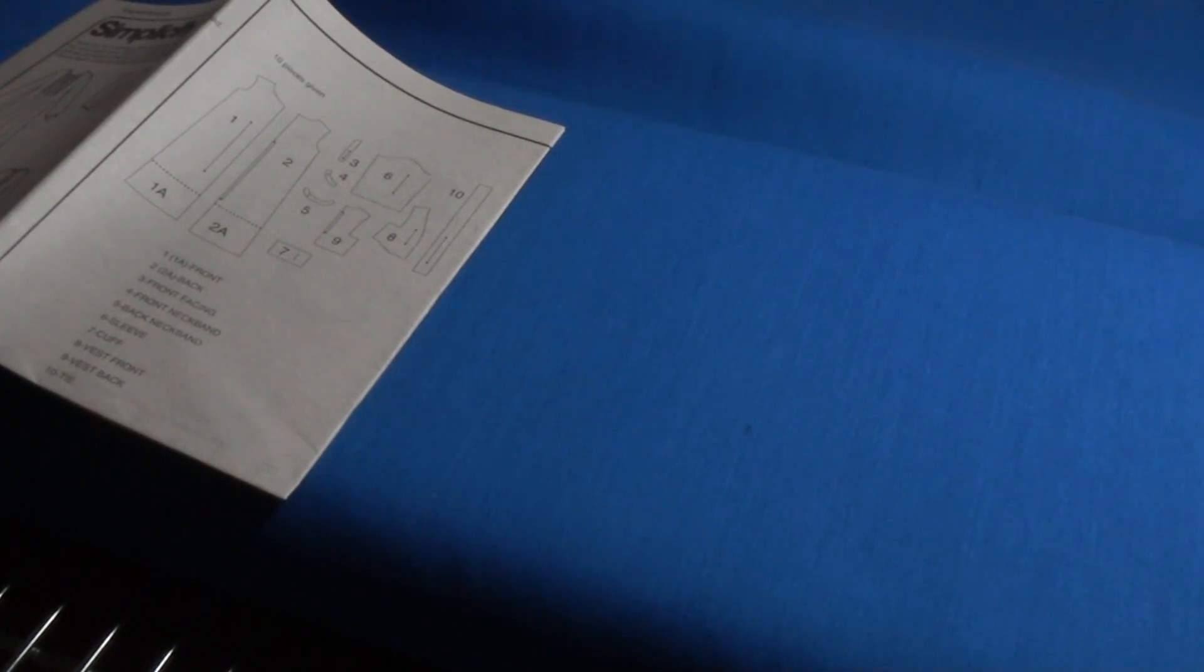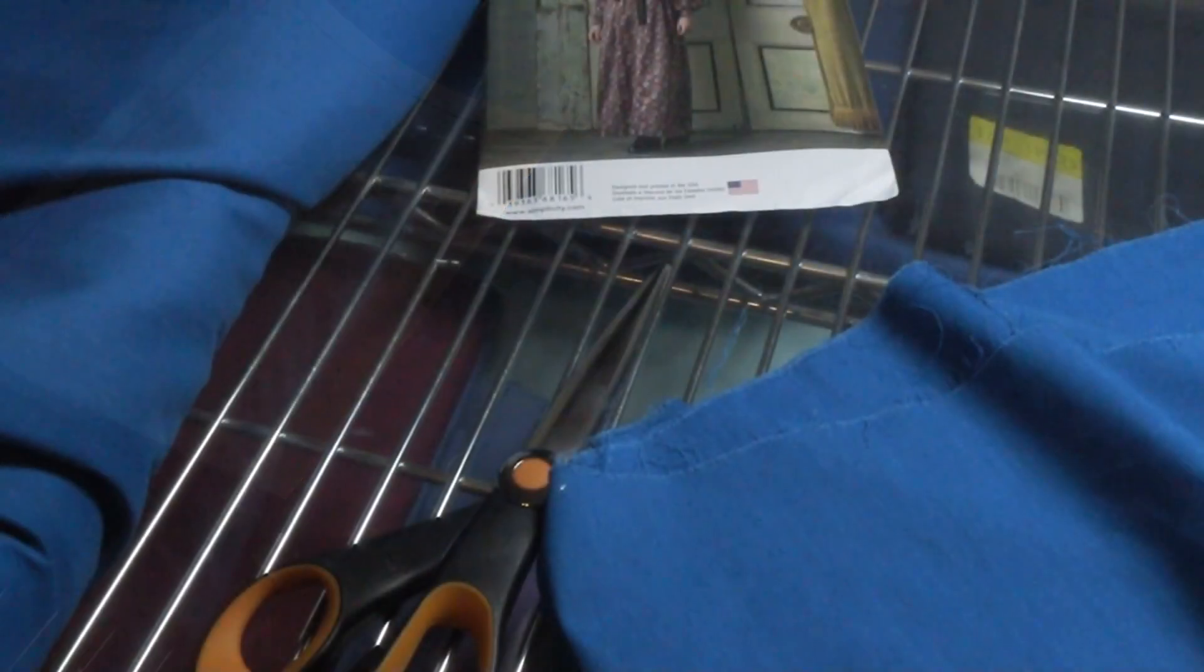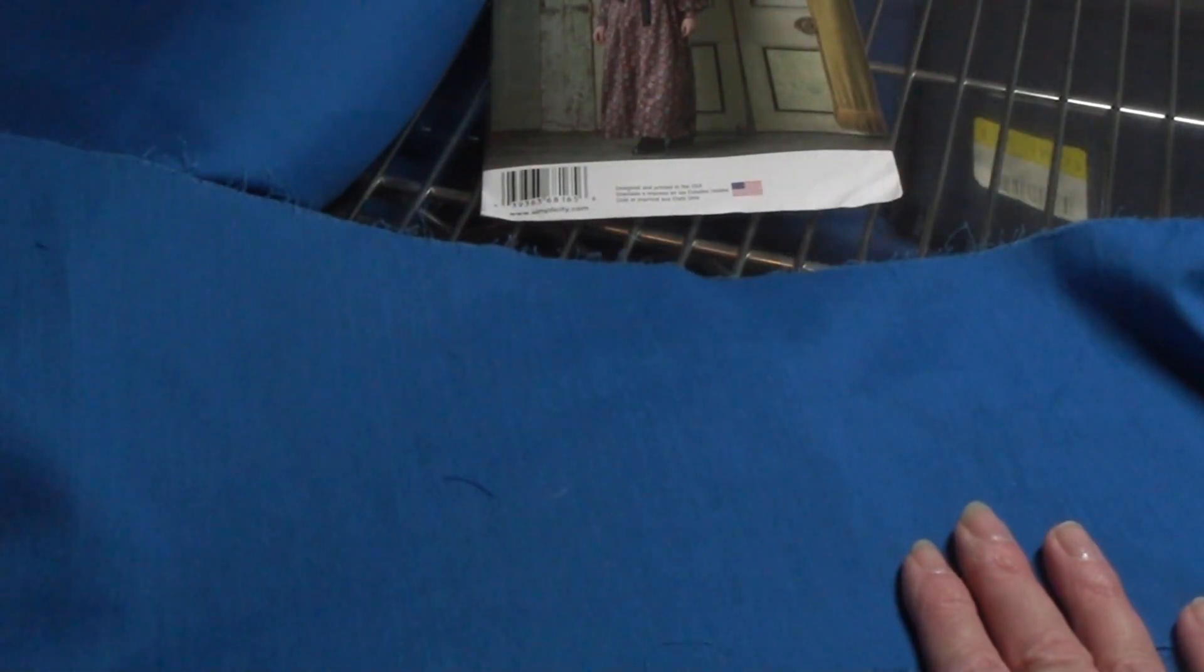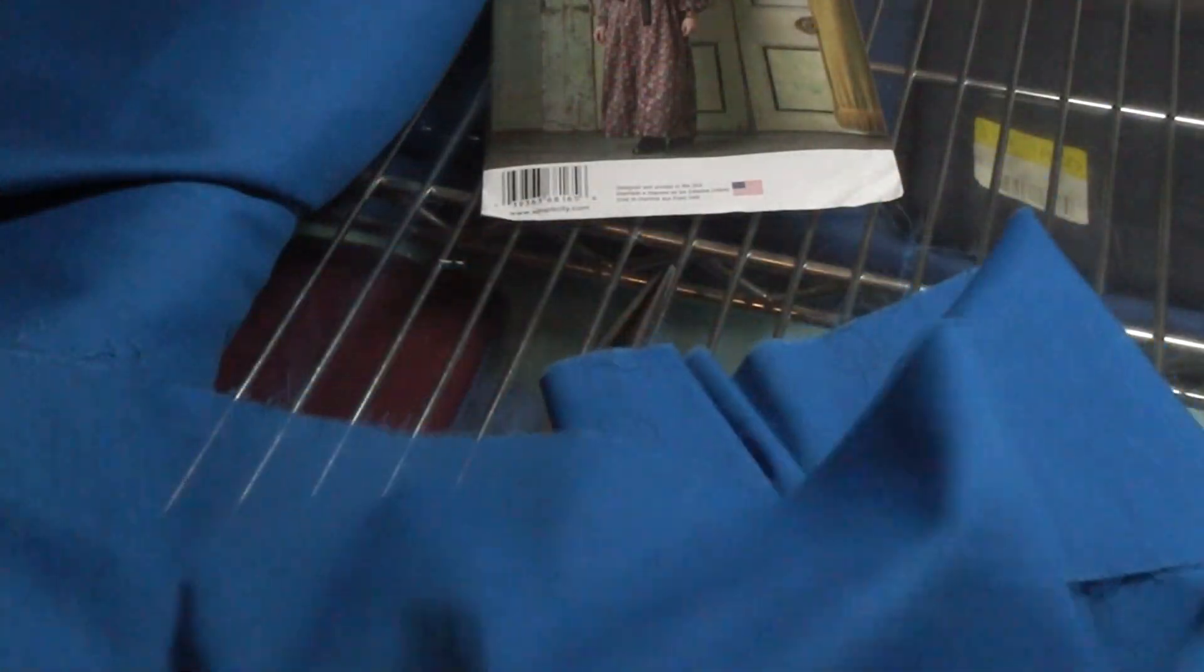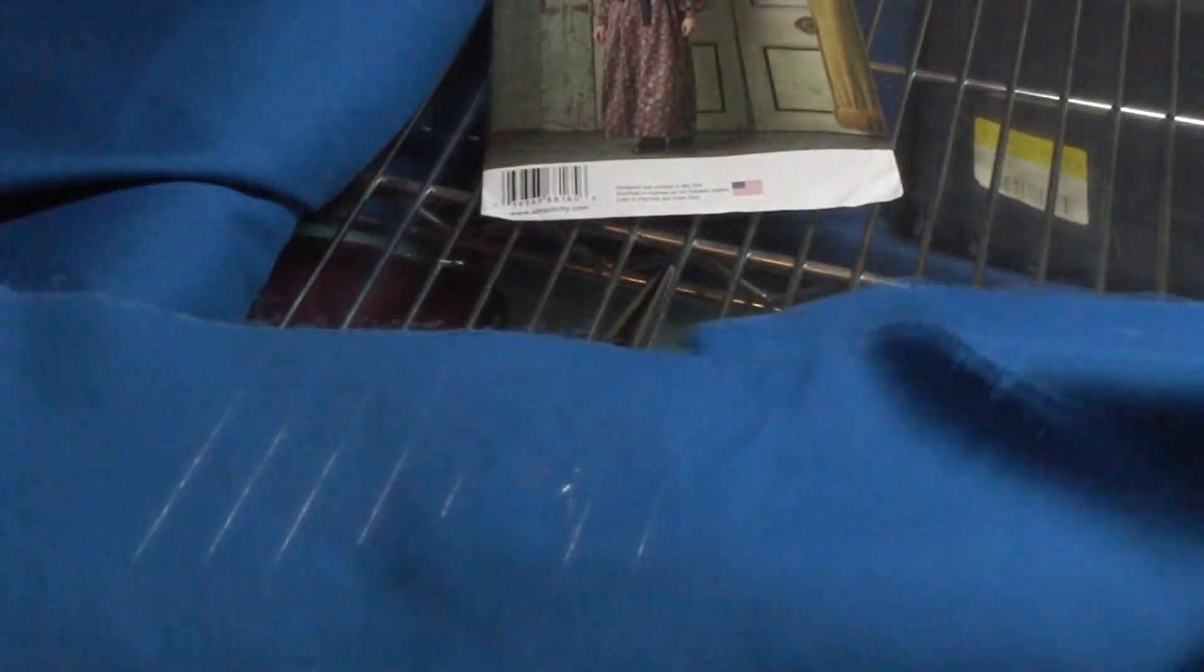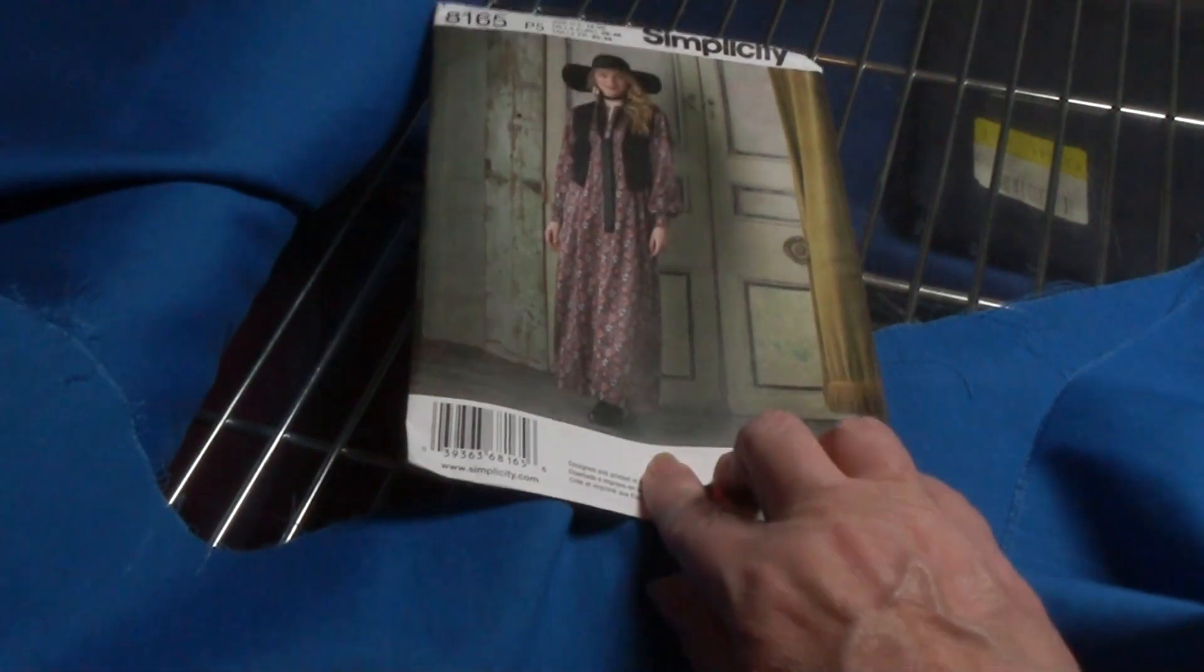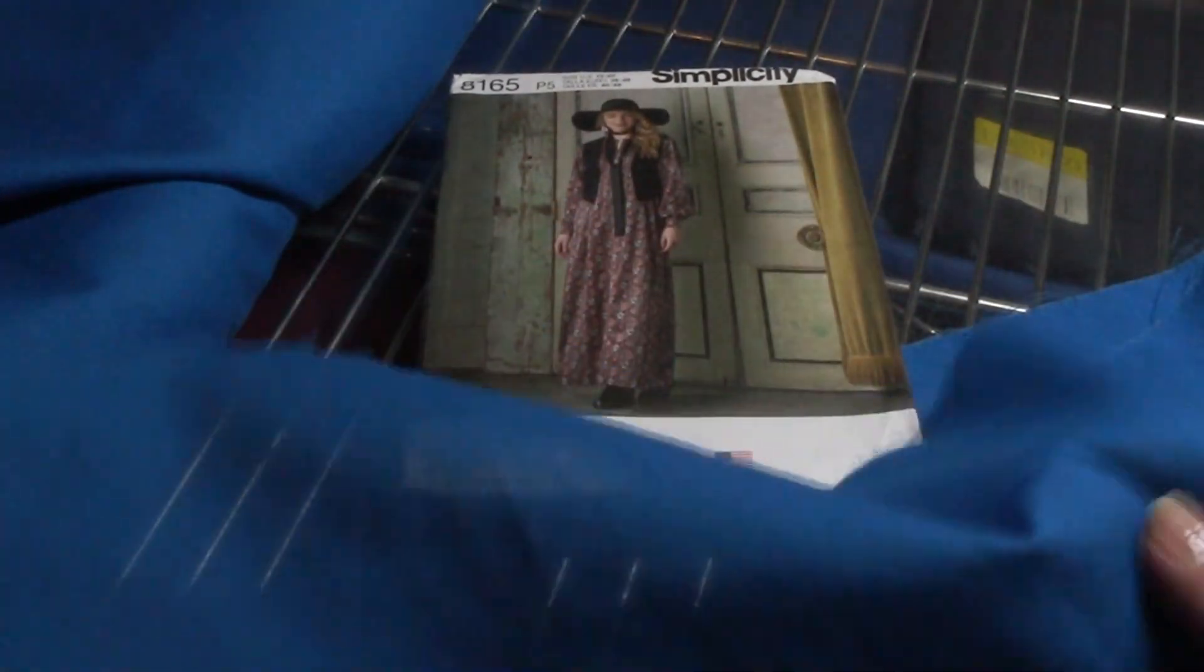Alright everybody, thanks for stopping back by. We did go ahead and wash and dry our sample piece. This looks like it's going to wash up rather nicely for me with very minimal ironing, if any at all. So I do believe this is what we're going to use to make this particular dress. I think this is going to hang rather nicely.